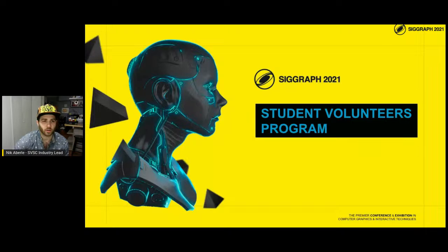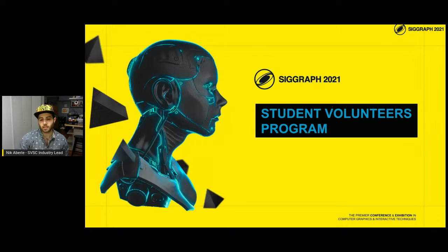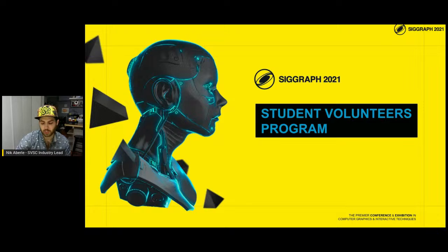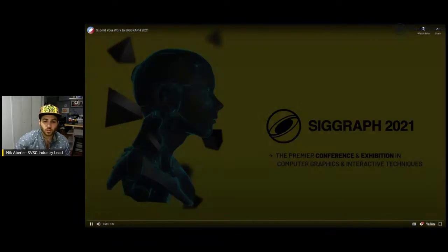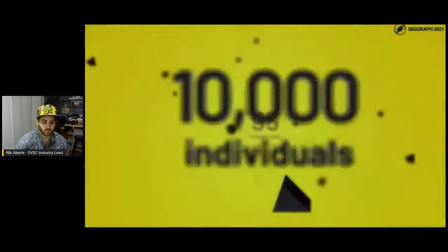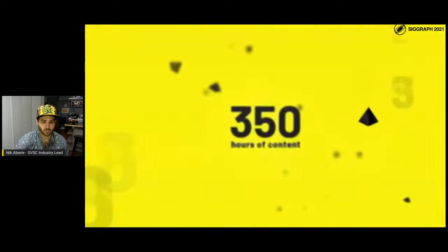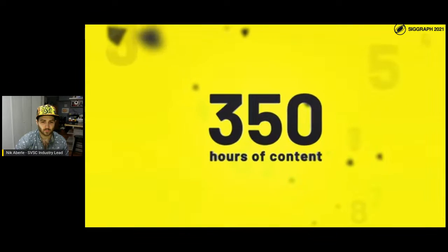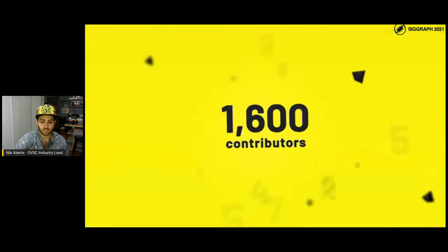Hello and welcome everybody to this live stream for the student volunteer program for SIGGRAPH 2021. I will be going through this slide deck, and if you have any questions, please feel free to ask. The first thing is a quick video — a trailer for the conference this year. At SIGGRAPH 2020, more than 10,000 individuals from 95 countries gathered virtually to experience over 350 hours of content presented by more than 1,600 contributors. What resulted was pure SIGGRAPH.